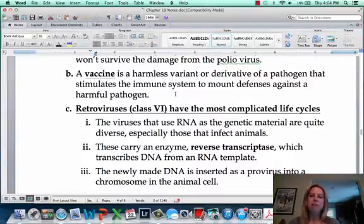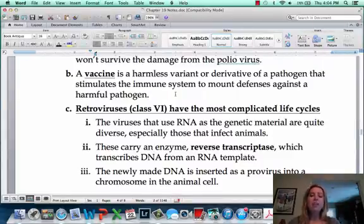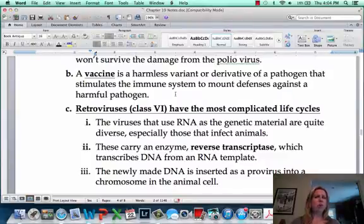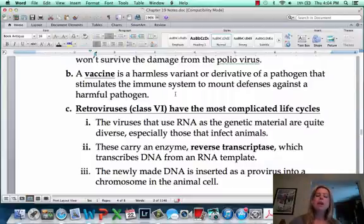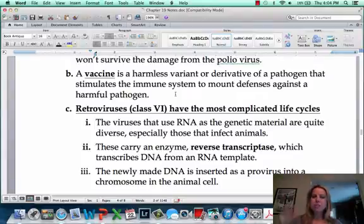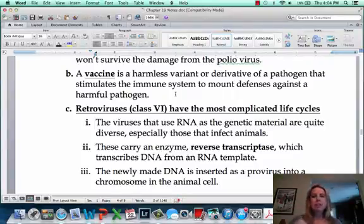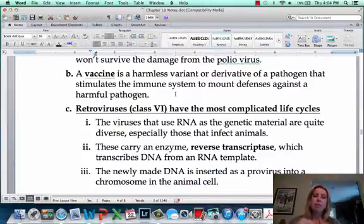So you cannot get the same virus twice, in theory. You're probably thinking, but I've had the flu before and multiple colds. Well, what that means is those viruses are mutating every season — so you're getting a different mutation, which is a completely different virus. Also, the way vaccines work is that once those receptors have been attached to, they're going to have things on them that will not allow that virus to reattach.